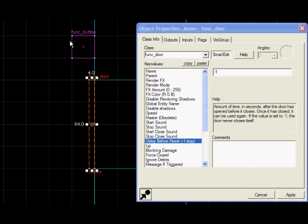You can then set the button to toggle so you can press the button and it'll open the door, then close it. I'll put that in the VMF for you to watch as well. And that's all you need to know about doors.